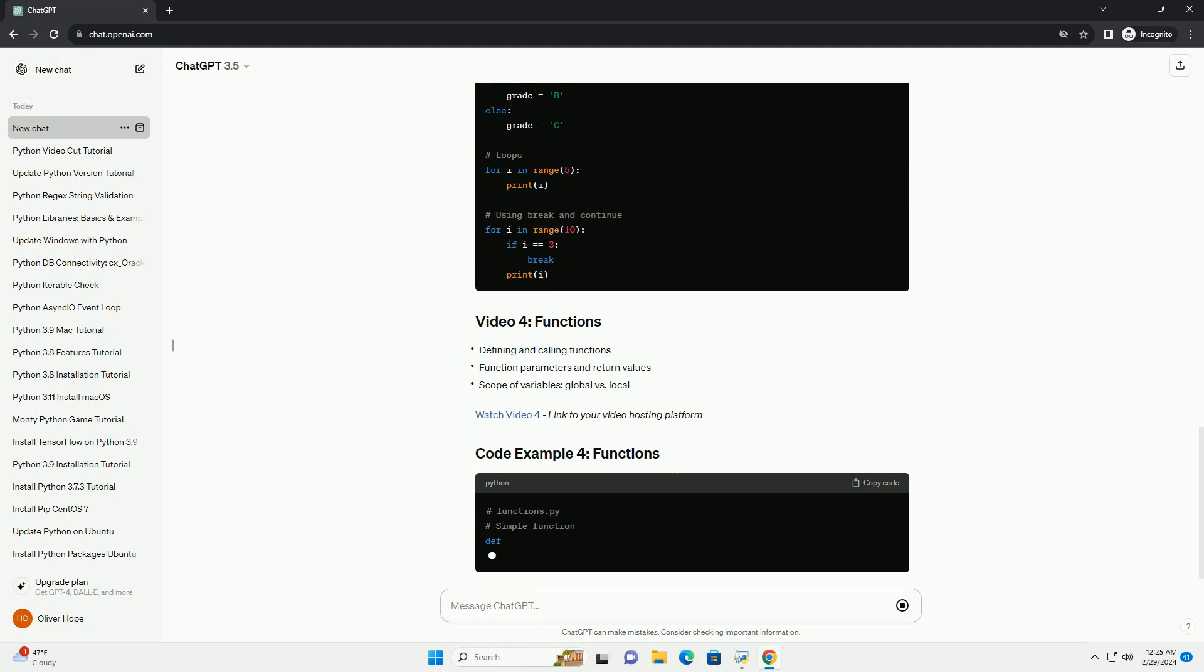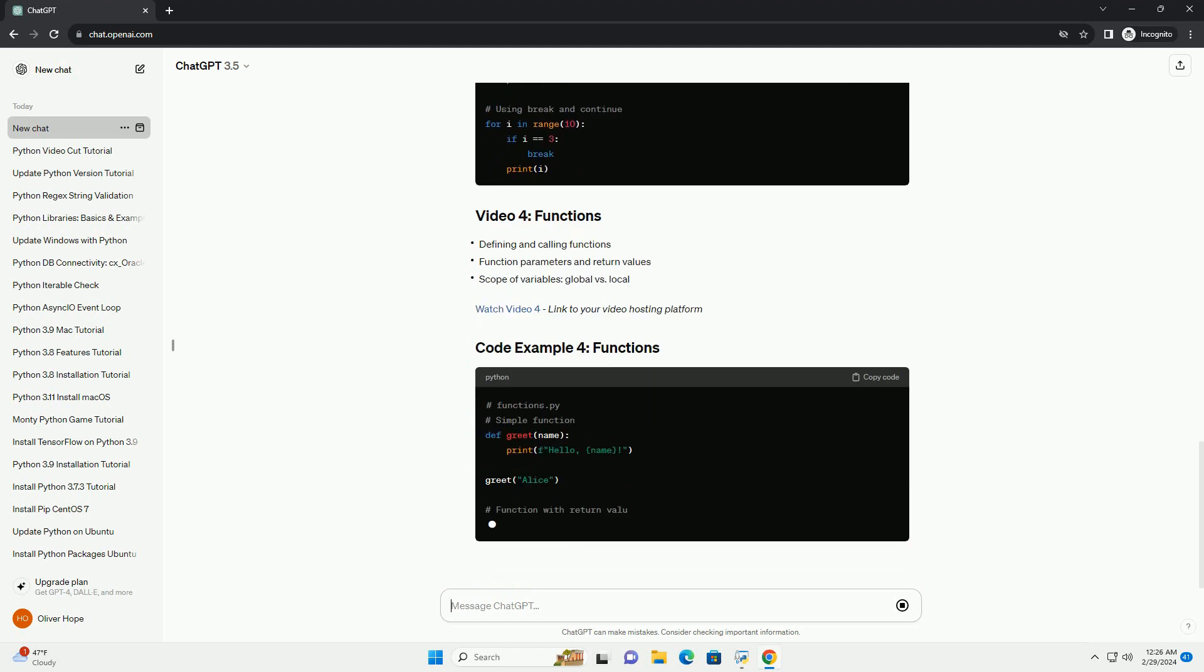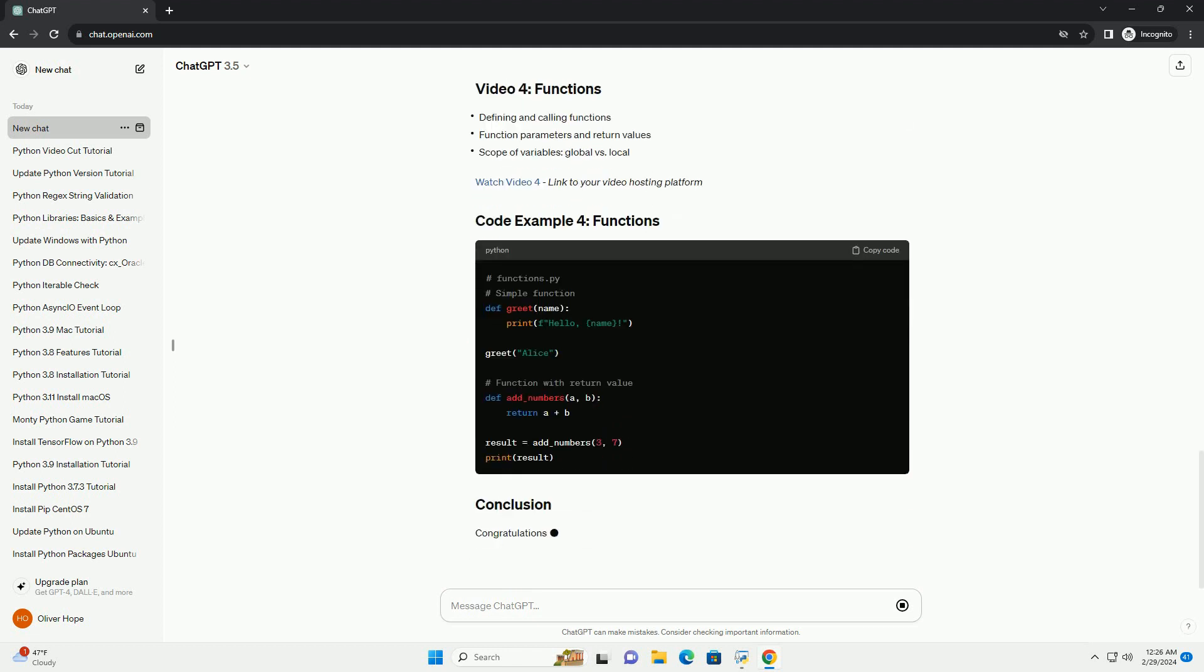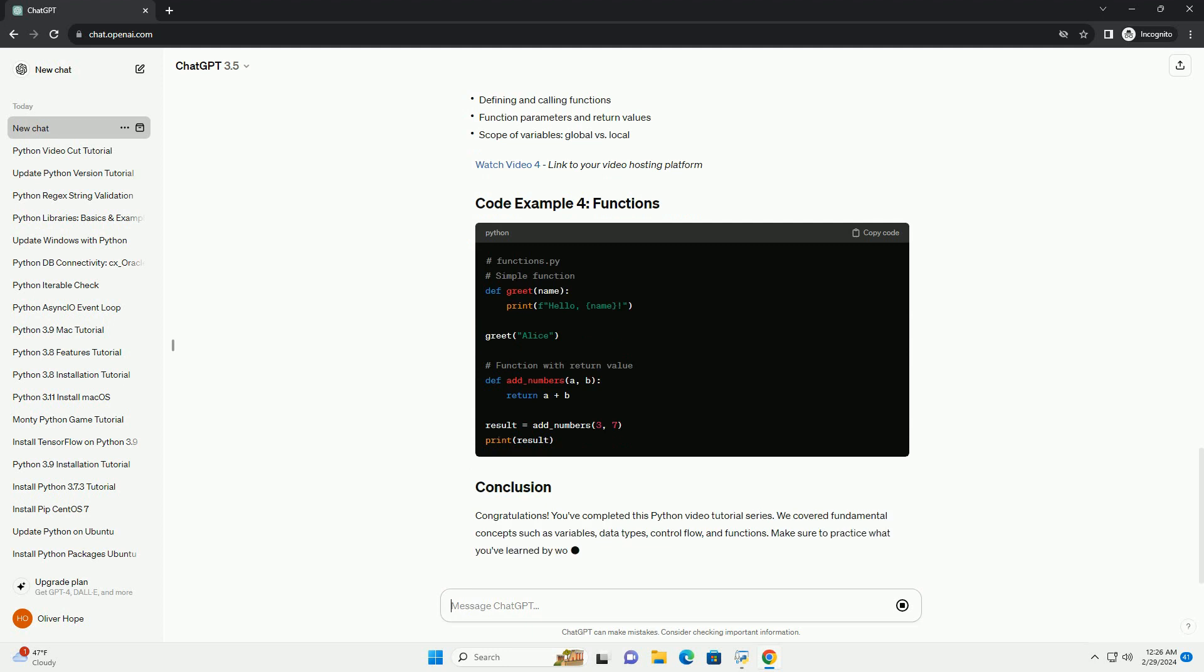Watch video 3, link to your video hosting platform. Watch video 4, link to your video hosting platform.